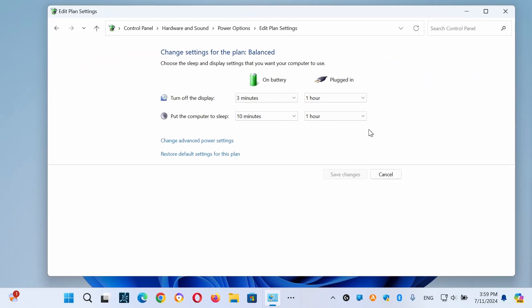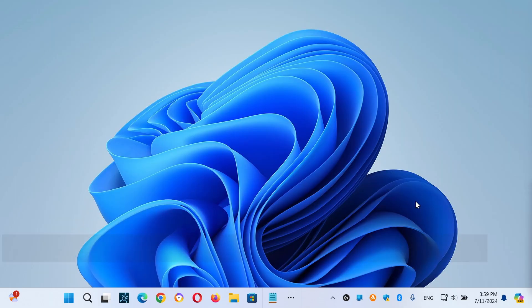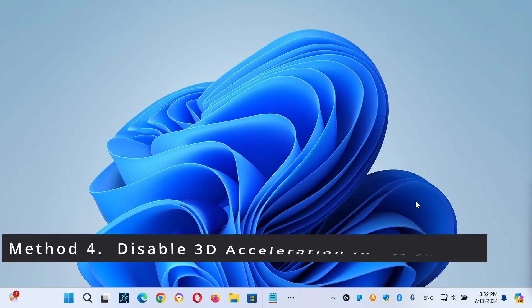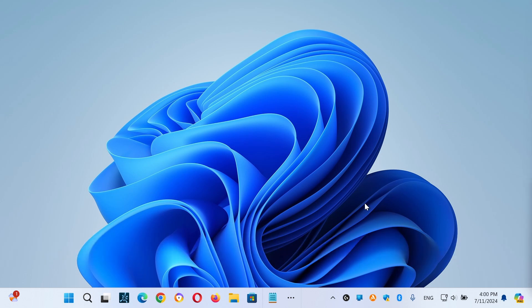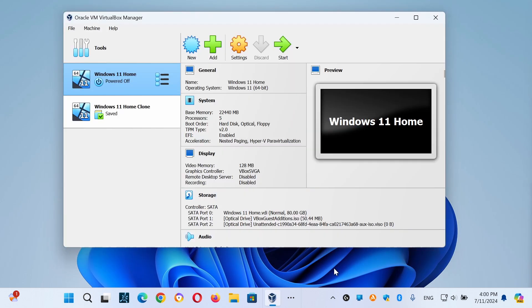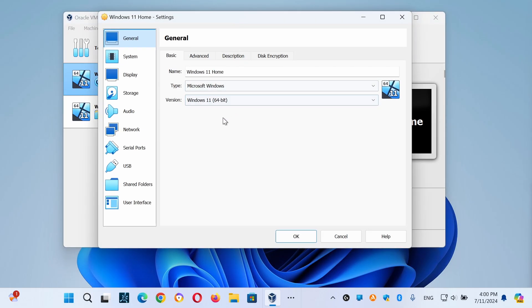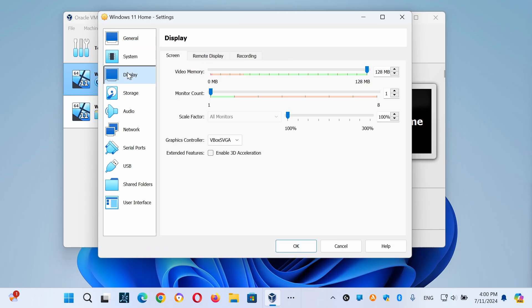Method four is to disable 3D acceleration in VM settings. Another reason VirtualBox runs very slowly is when 3D acceleration is enabled, so we need to disable it. On your host machine, open the VM settings and select Display on the left. Uncheck the Enable 3D Acceleration checkbox and then click on OK.